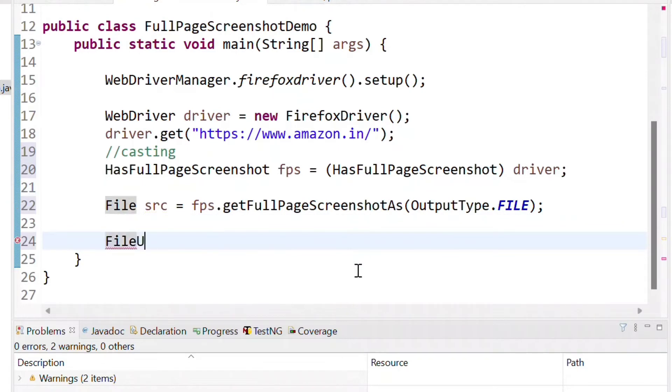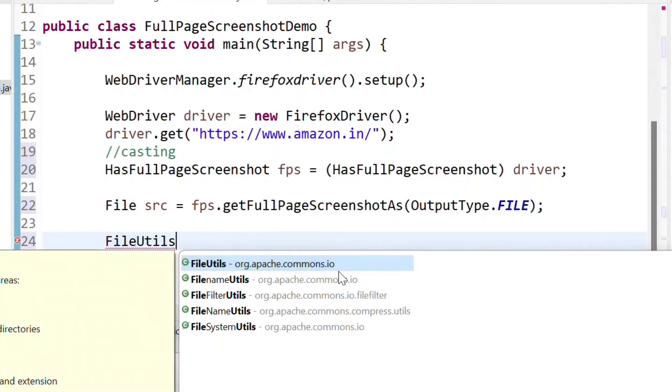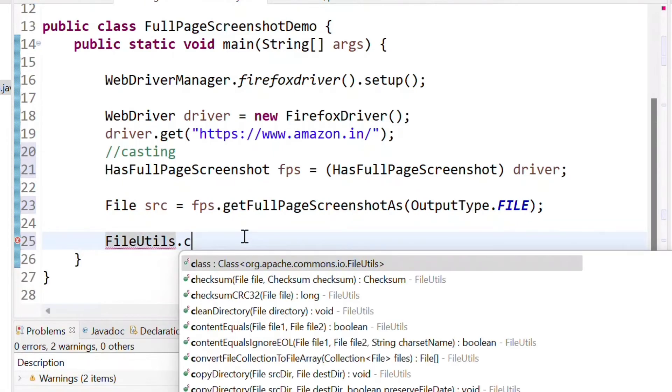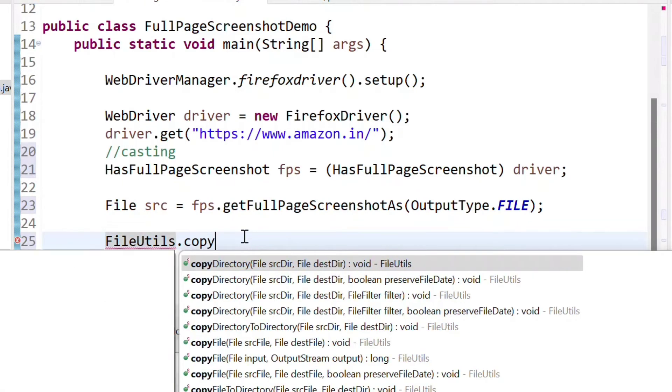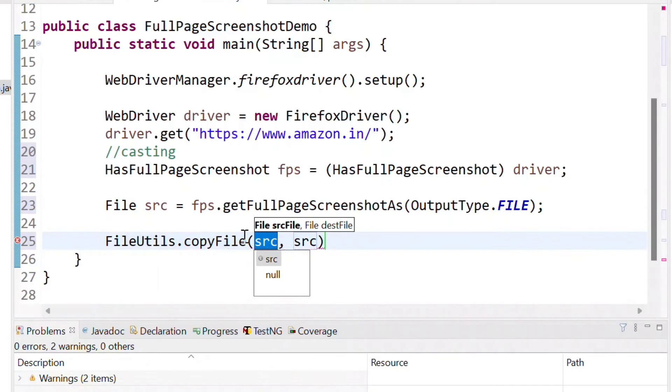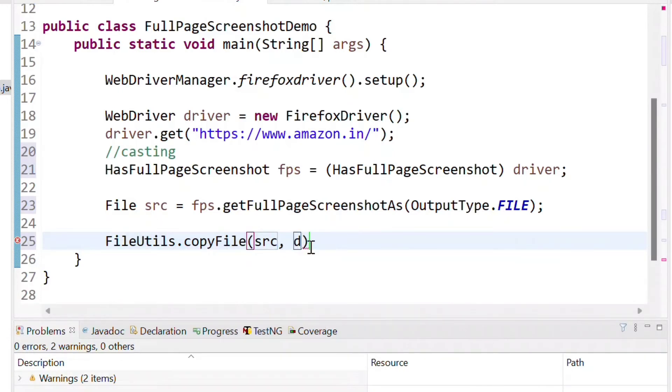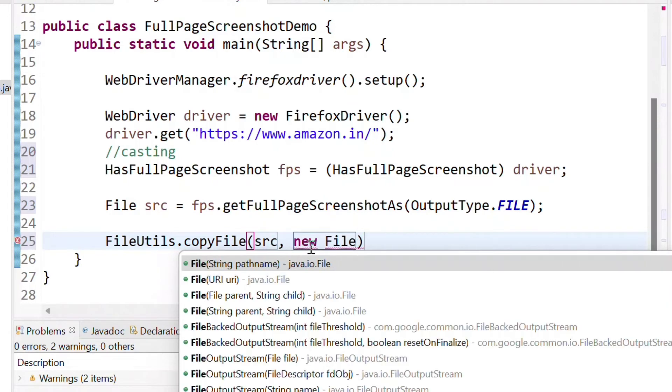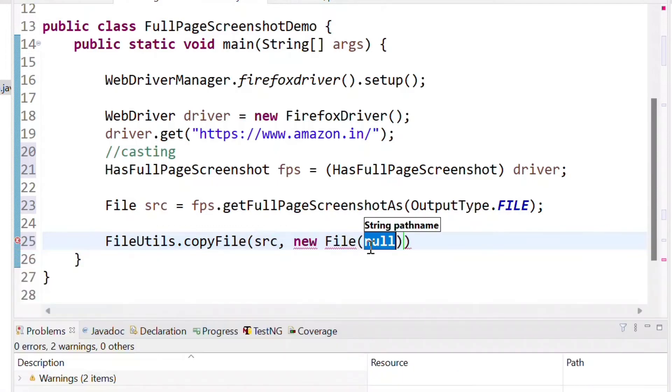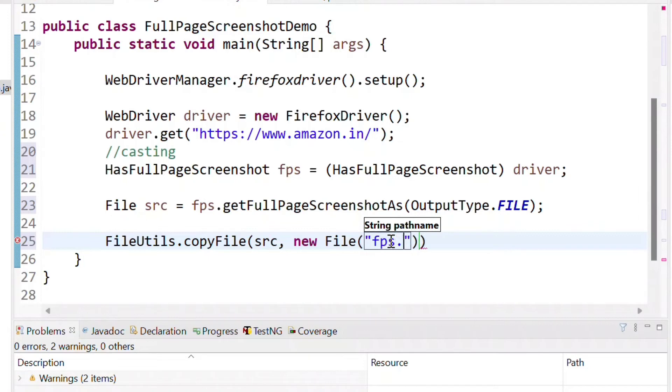We need to use FileUtils to make this source as a physical file. So we can use FileUtils.copyFile to copy the file from that SRC into a new file in our system. So we can use new File and we can pass the file name whatever the file name we want to use. So let me pass as fps.png to store it in a png format.